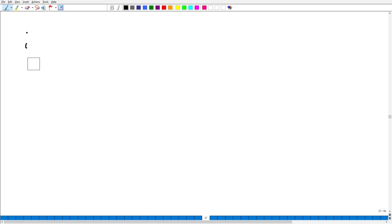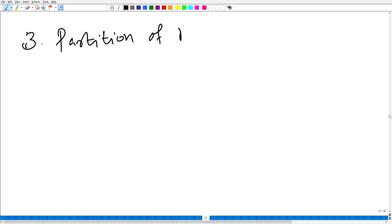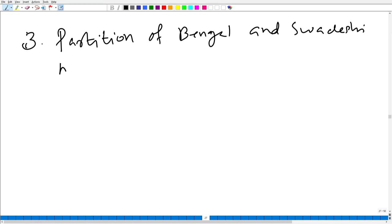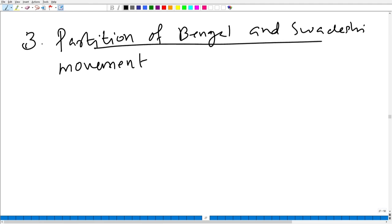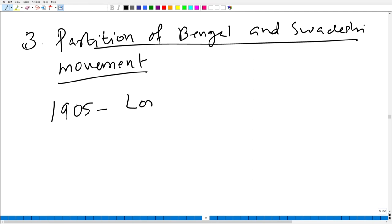Thirdly, the partition of Bengal and the Swadeshi movement. The partition of Bengal was carried out in 1905 in order to divide Hindus and Muslims and to weaken Indian nationalism. But national sentiment fanned across the country against the partition of Bengal.